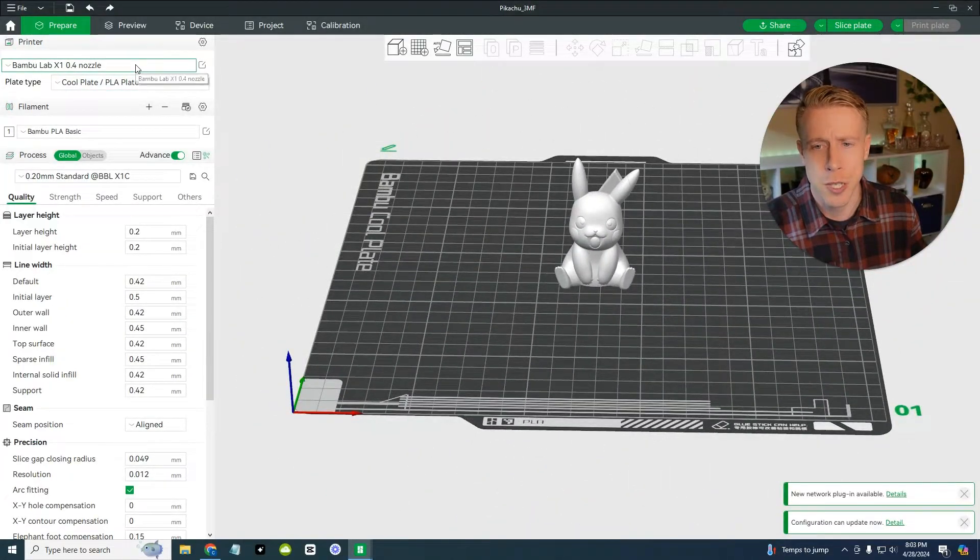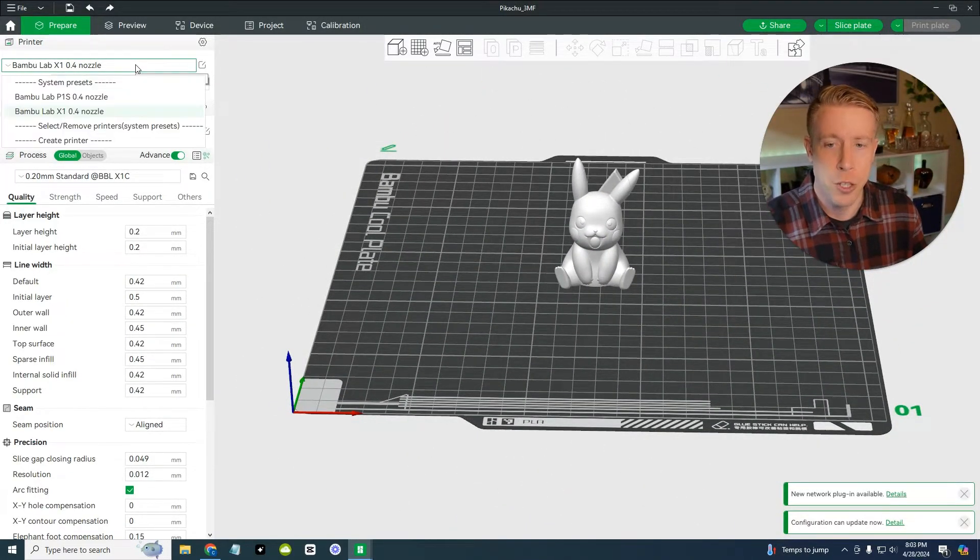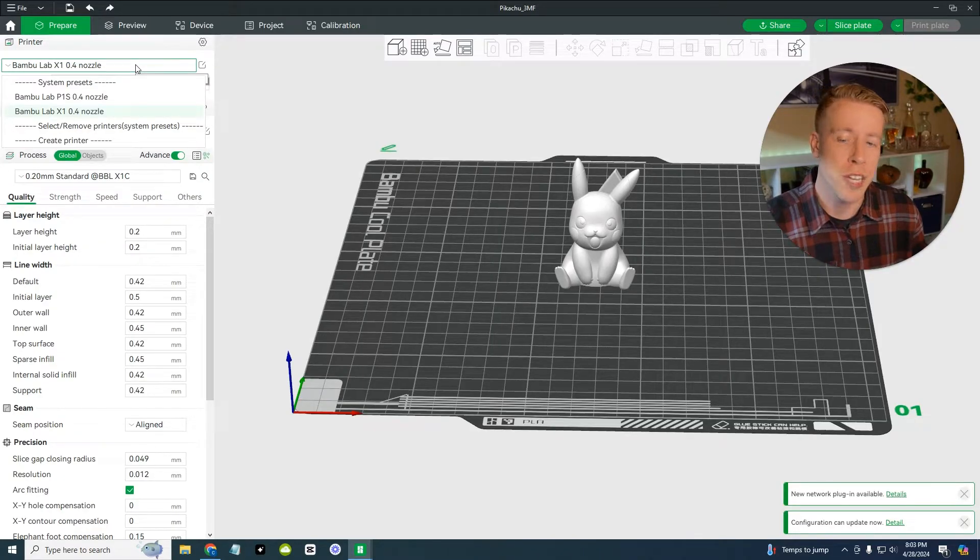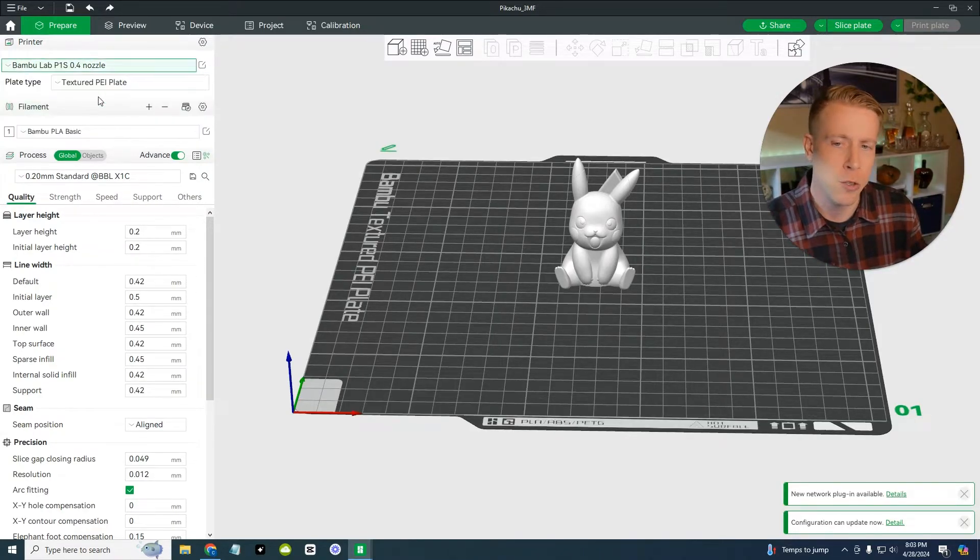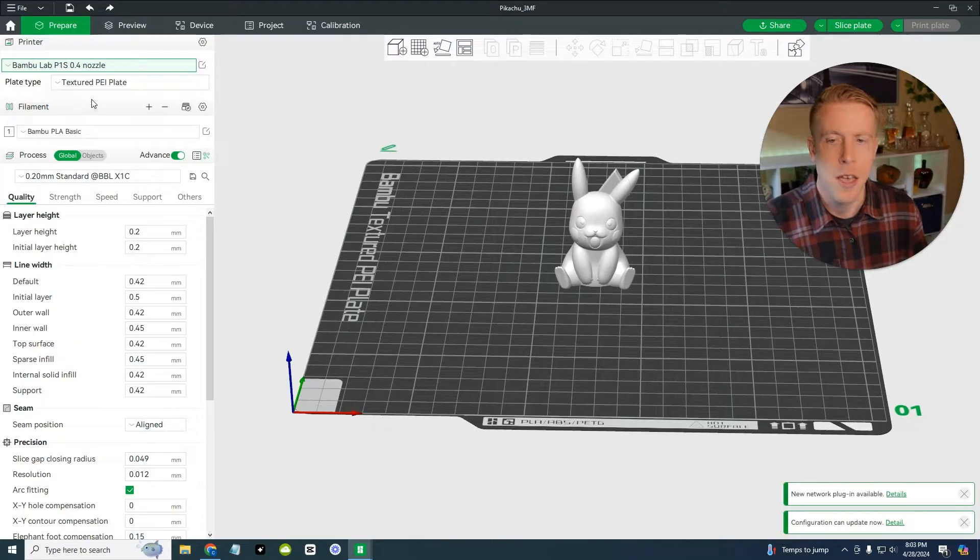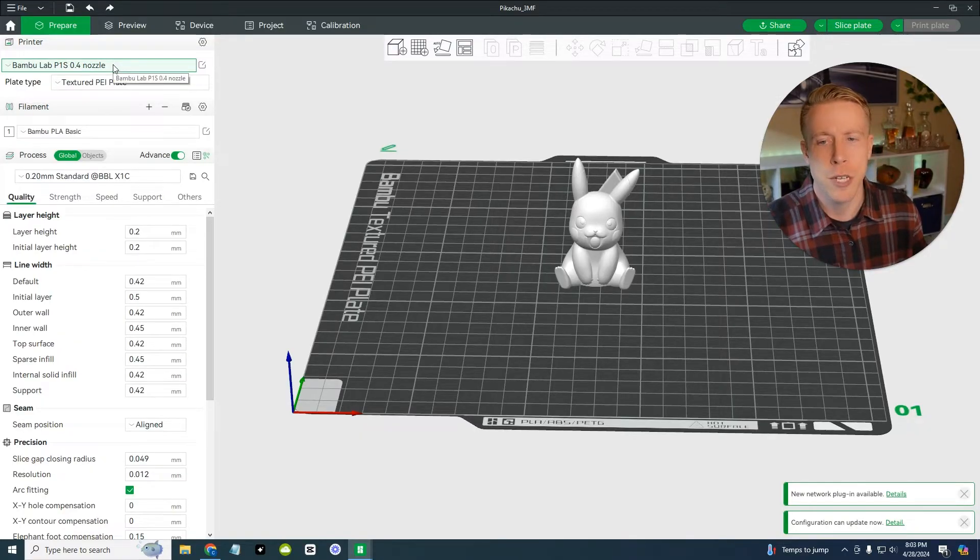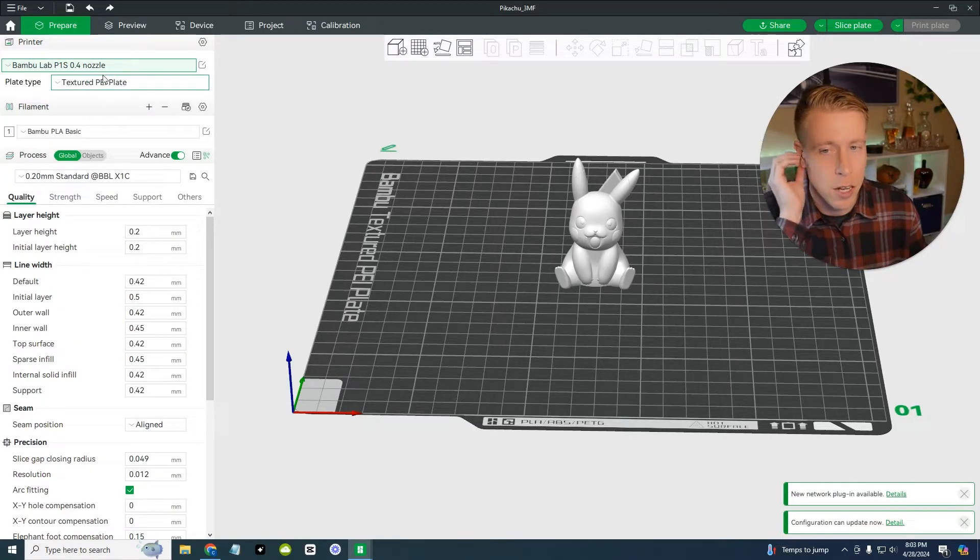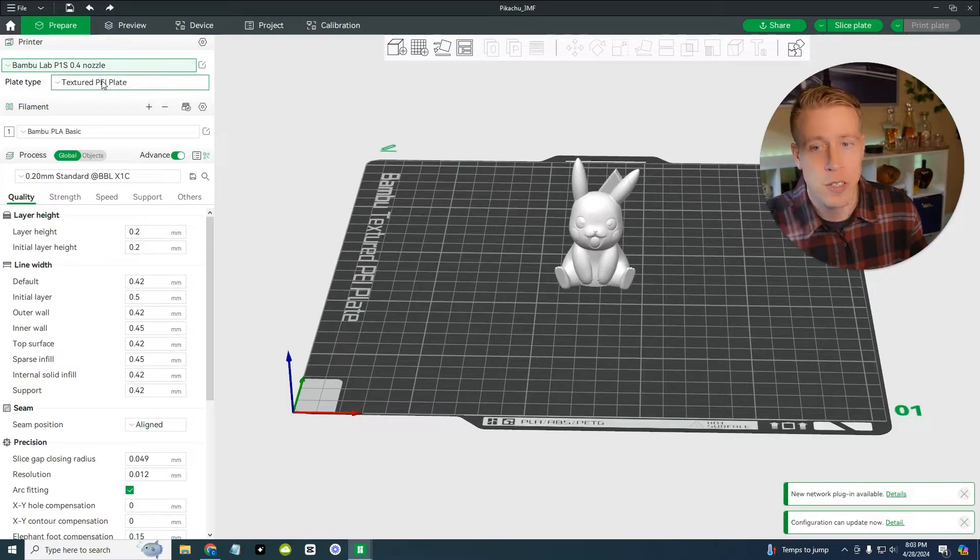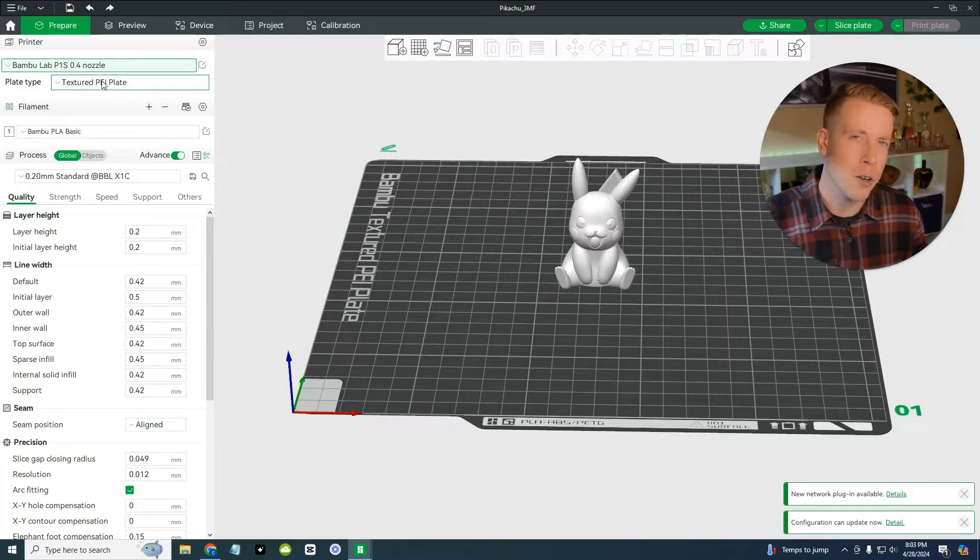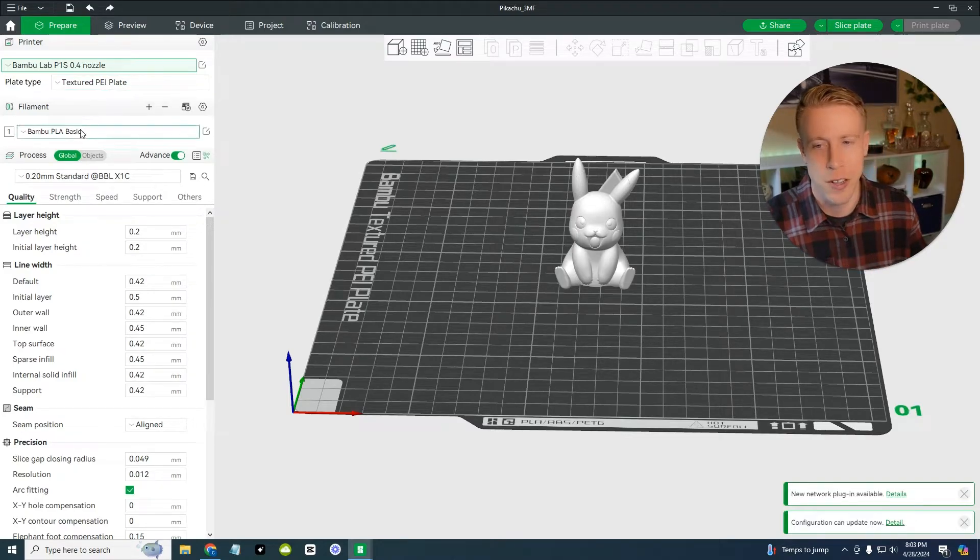And then what you want to do here, you can start by choosing your printer. Hopefully you've connected to it and you can see your printer in here. We're going to choose the P1S. I have that printer. And then what we do here is we just go down the list on the left. This is our printer. Make sure this is the right type of plate you have on your printer. It's probably auto loaded from whatever came with it. You don't have to look too far into that.